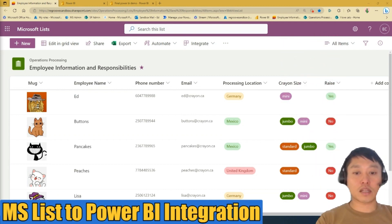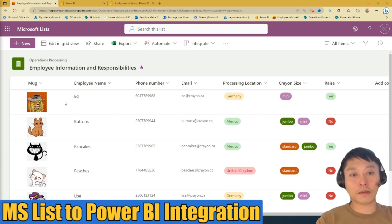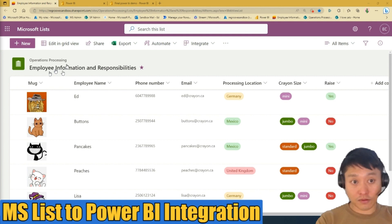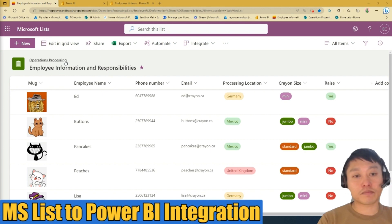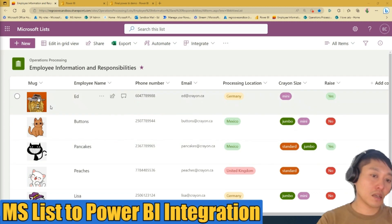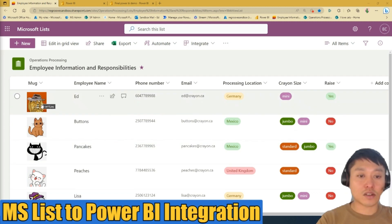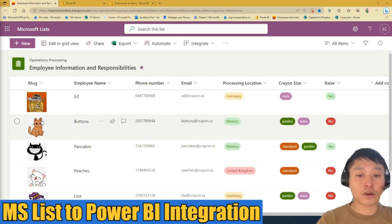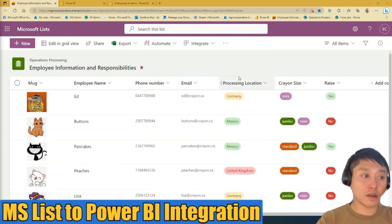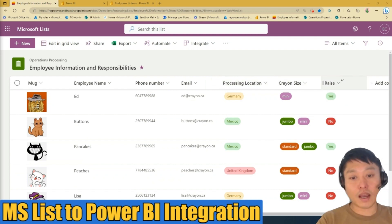The first step is to open up your list. In this scenario, the list is called Employee Information and Responsibilities and it's found in the Operations Processing SharePoint site. This list is a simple list with employee profile photo, employee name, phone number, email, processing location, crayon size, and whether they had a raise or not.